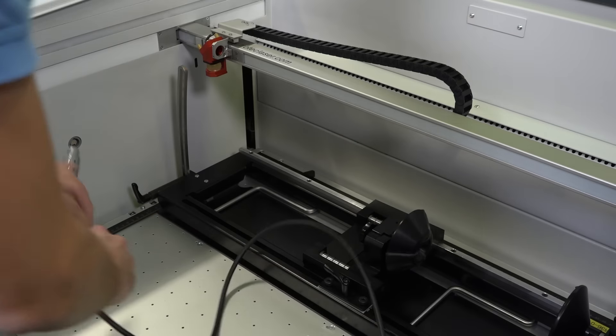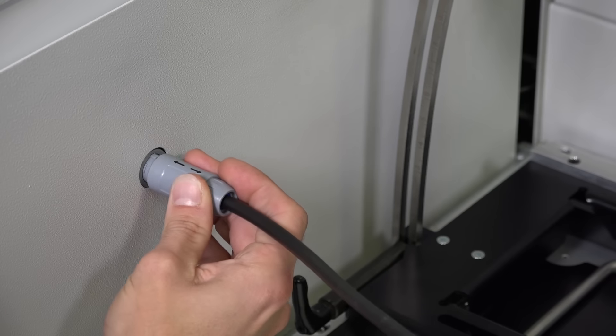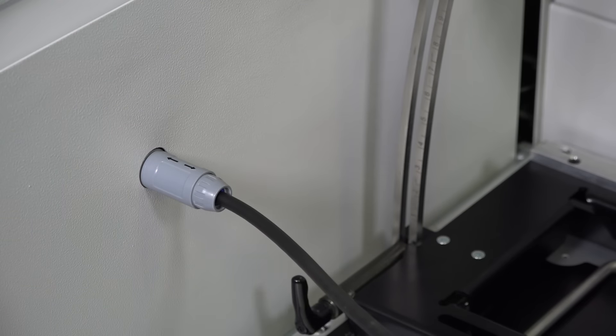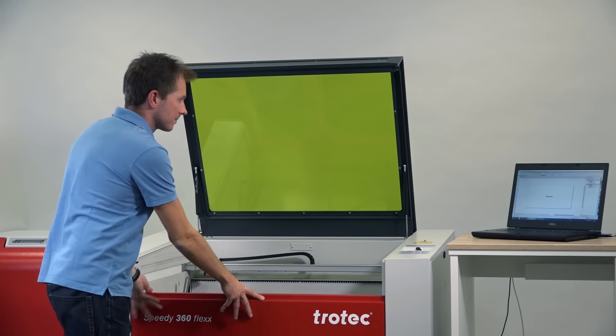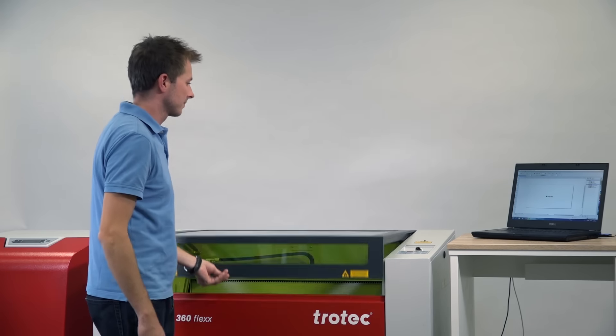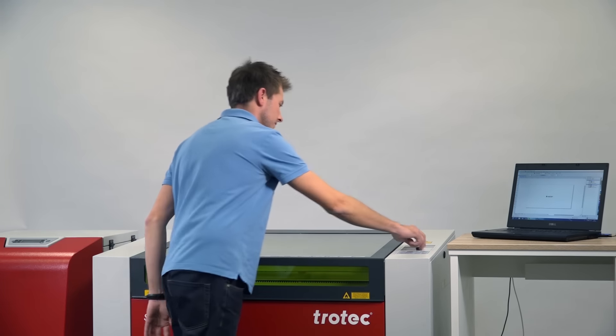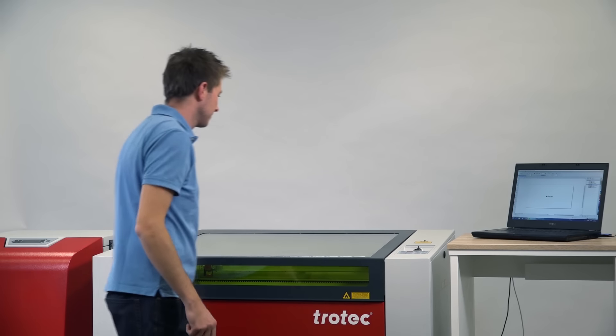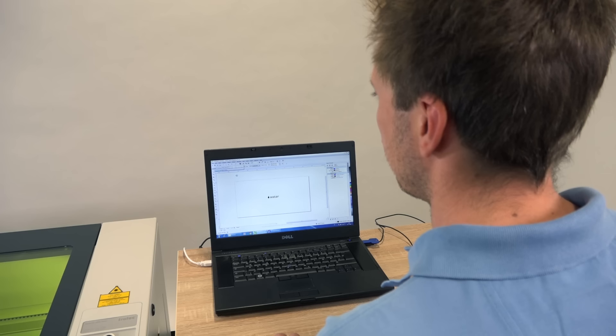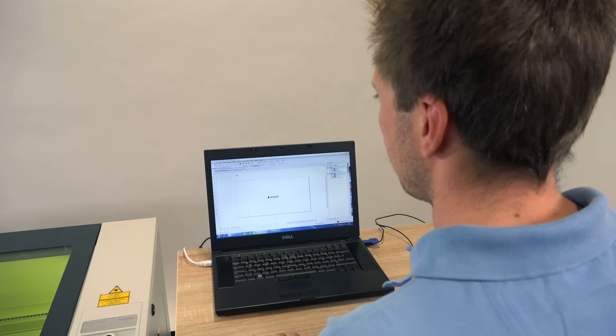Then connect the device via the connecting cable on the inside of your machine. Now switch on the laser again. This starts the homing process of the laser and the rotary engraving attachment automatically rotates to the zero degrees position.